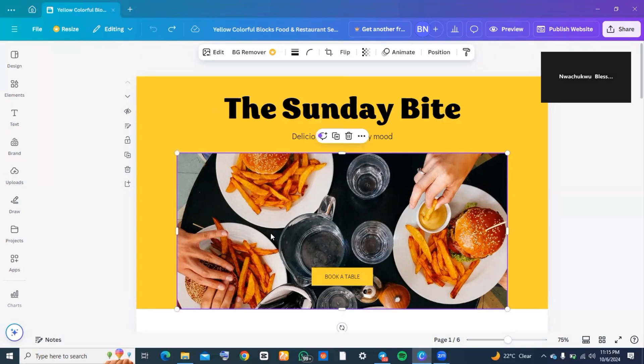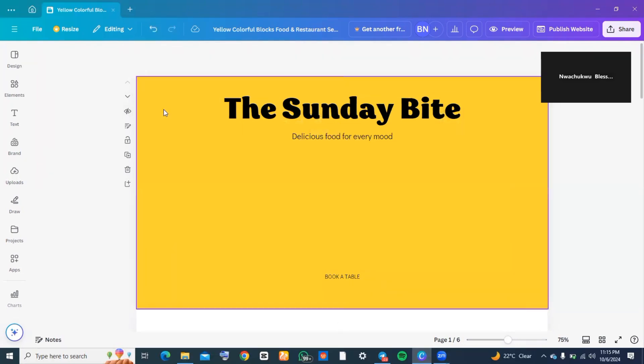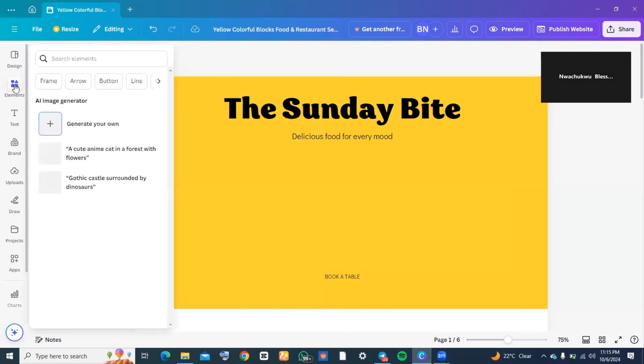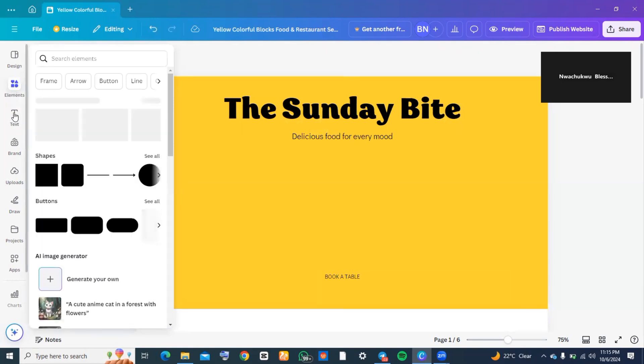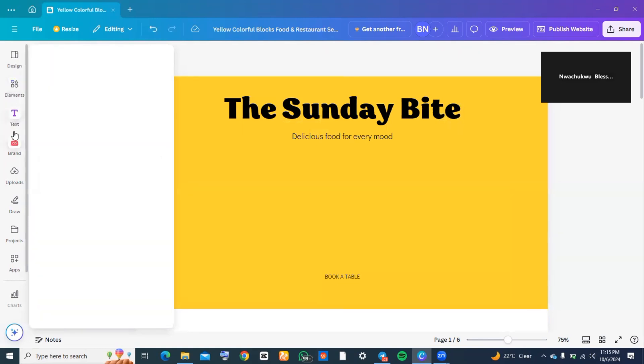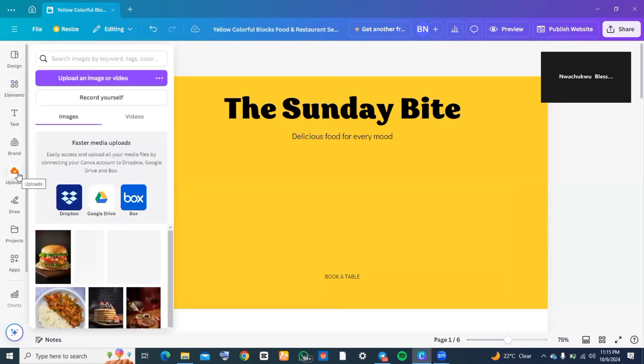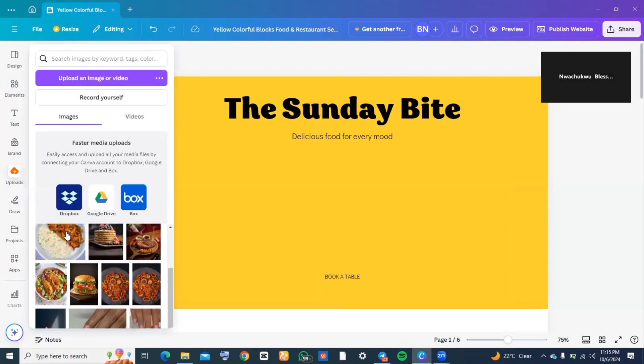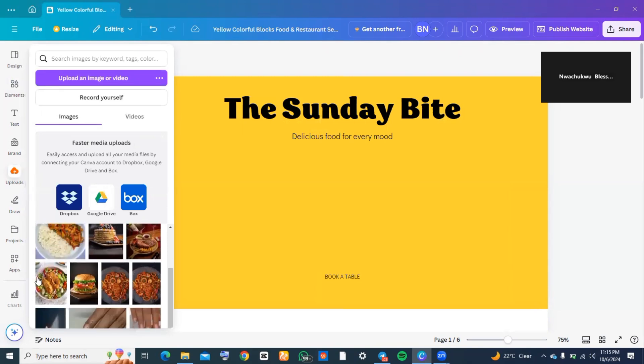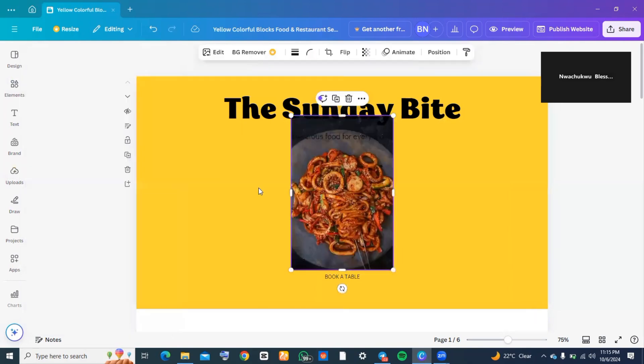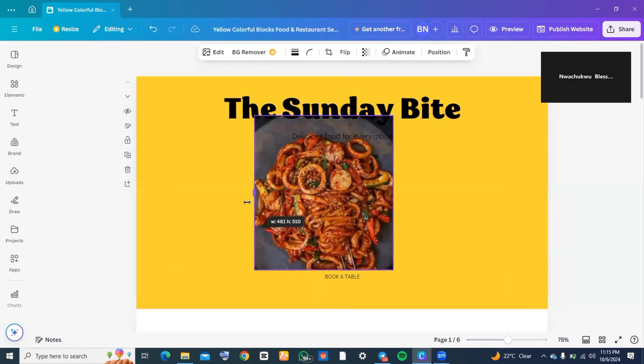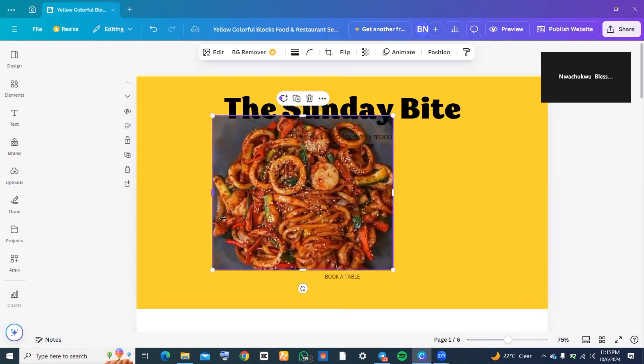I highlighted the photo and clicked delete. I'm going to go over to my uploads and choose any of the pictures that I already uploaded on Canva that will suit my background. So this is it—this is me trying to expand the picture.